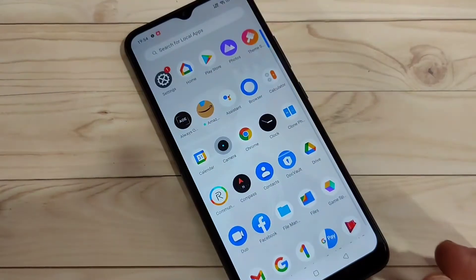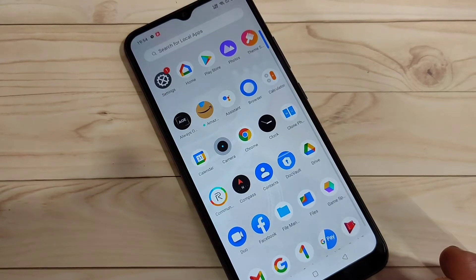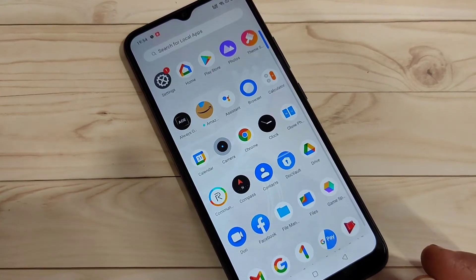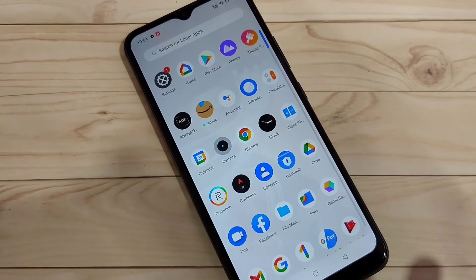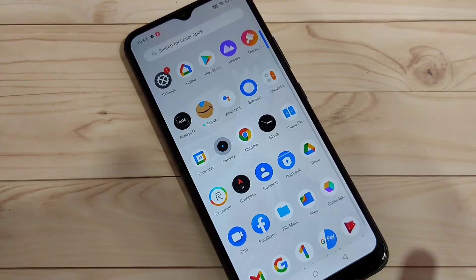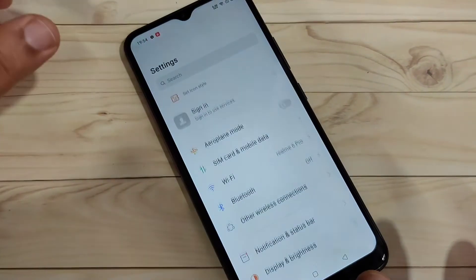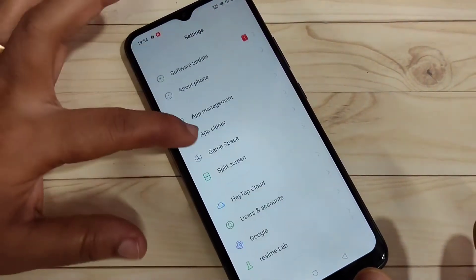Let's get started. At the time of setting up your device you can add your Google account, but if you were not able to do that, you can also add it afterwards. When I set up this device, I already added one Google account.